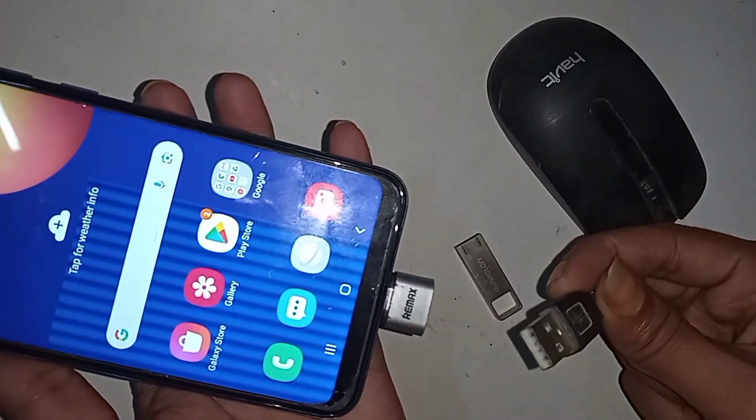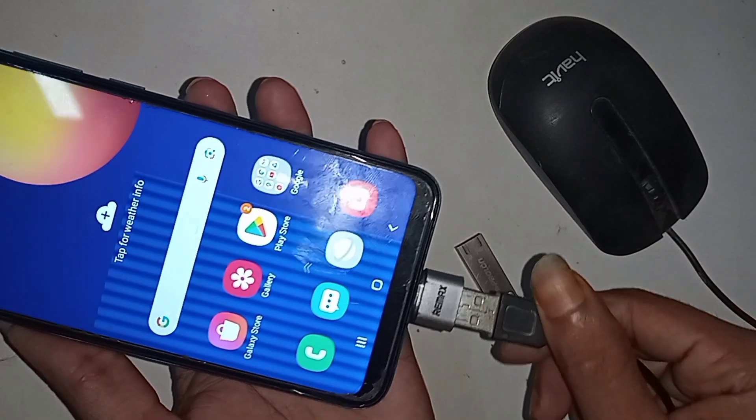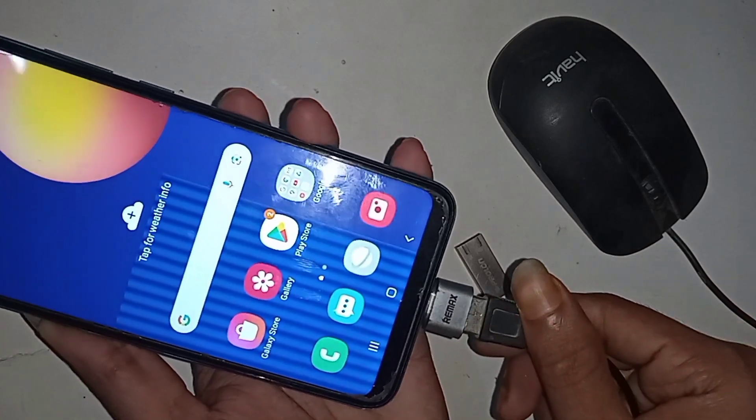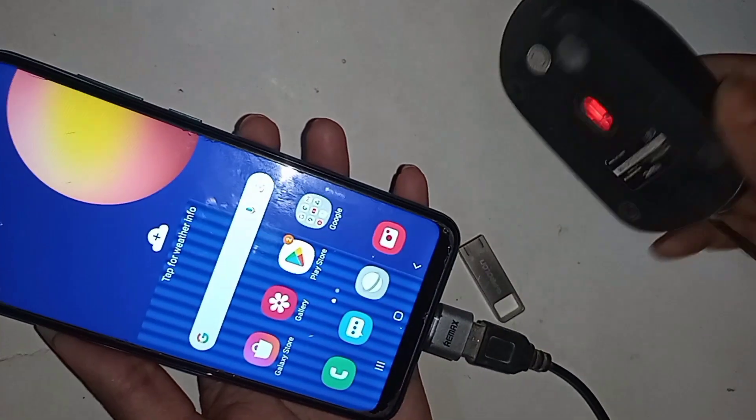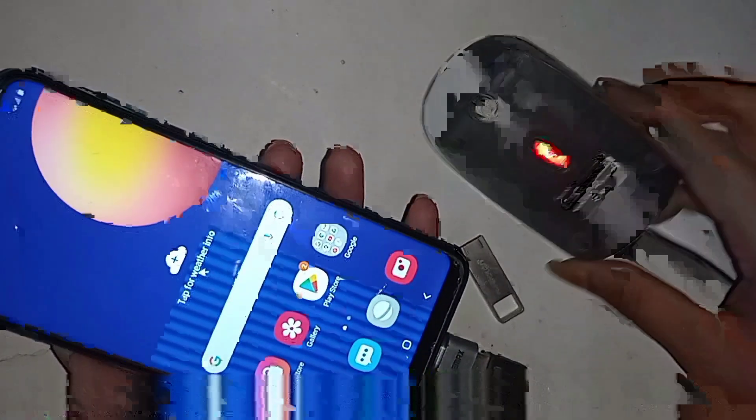Put the mouse in the OTG and the mouse is working on the phone. So the Samsung Galaxy M11 is fully OTG supported — you can use a mouse, pen drive, and memory card. If you liked this video, please subscribe to my channel.